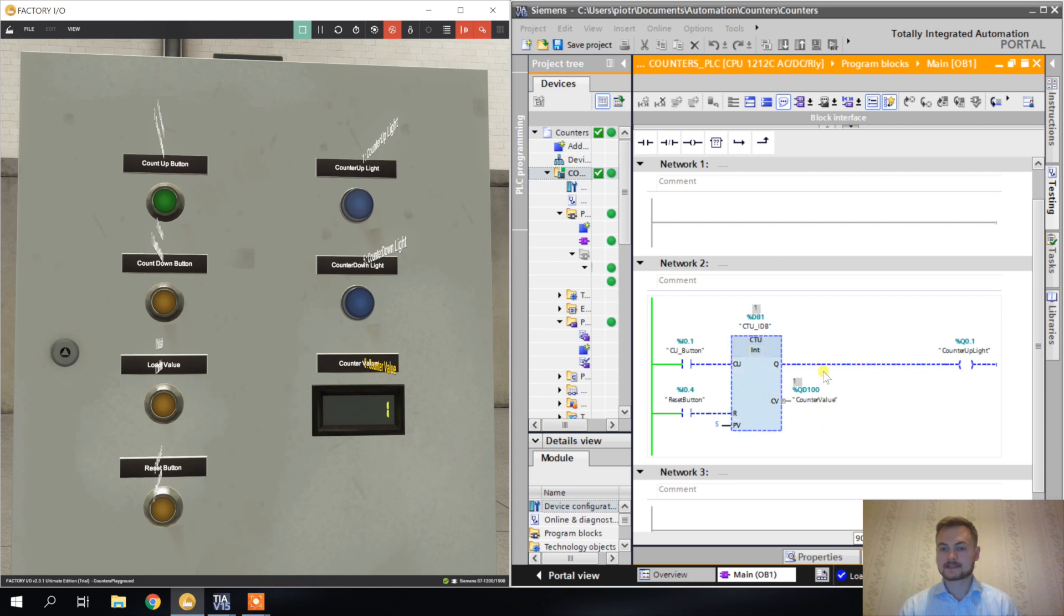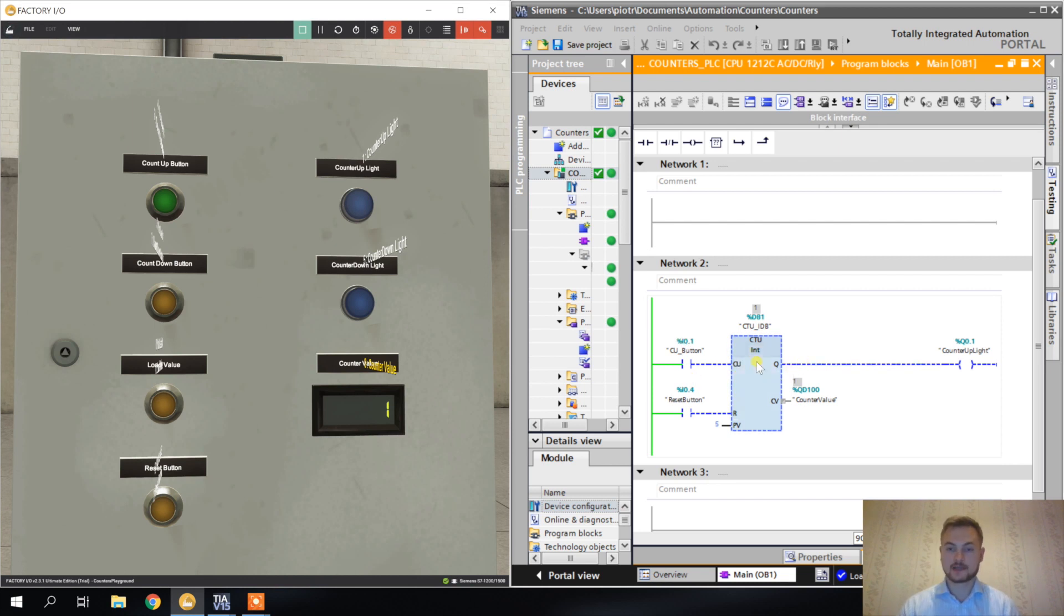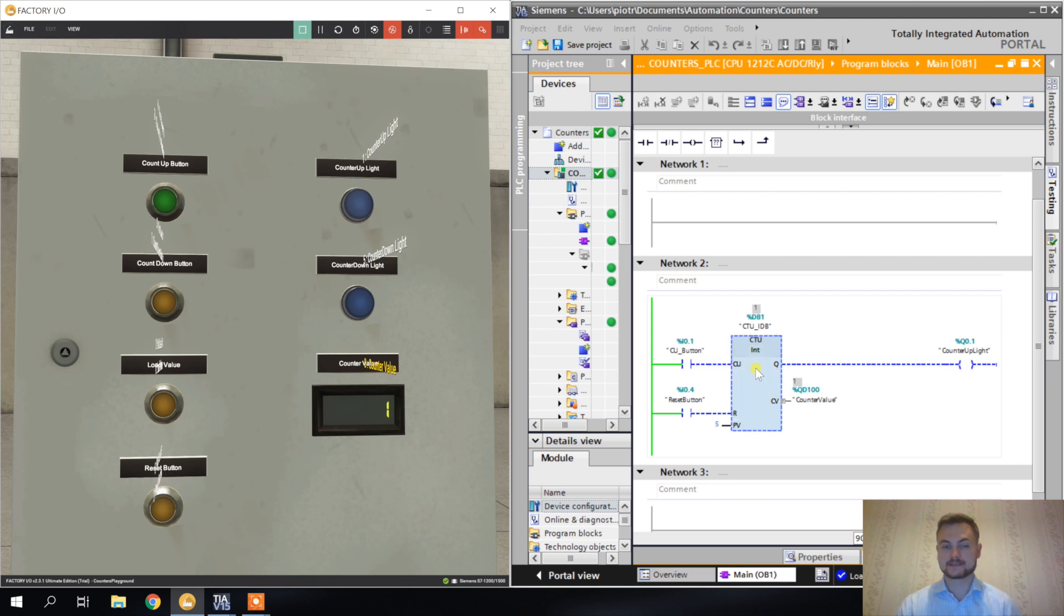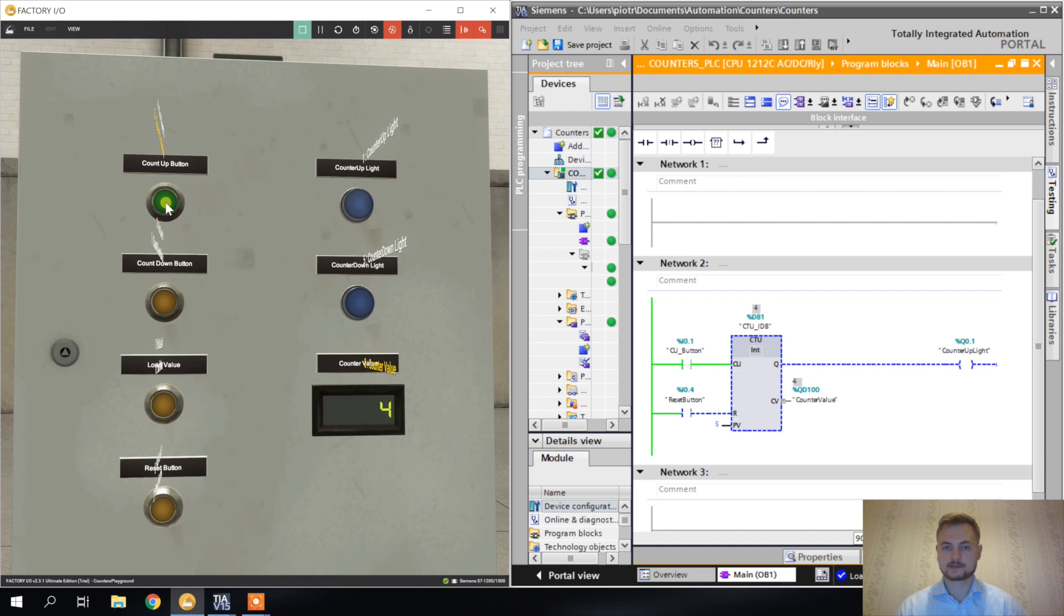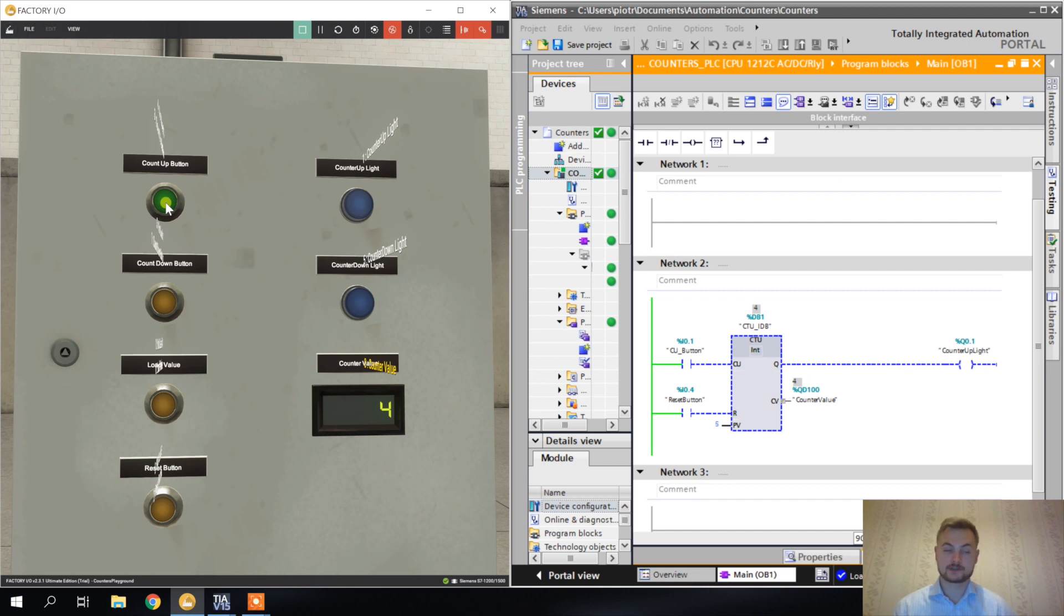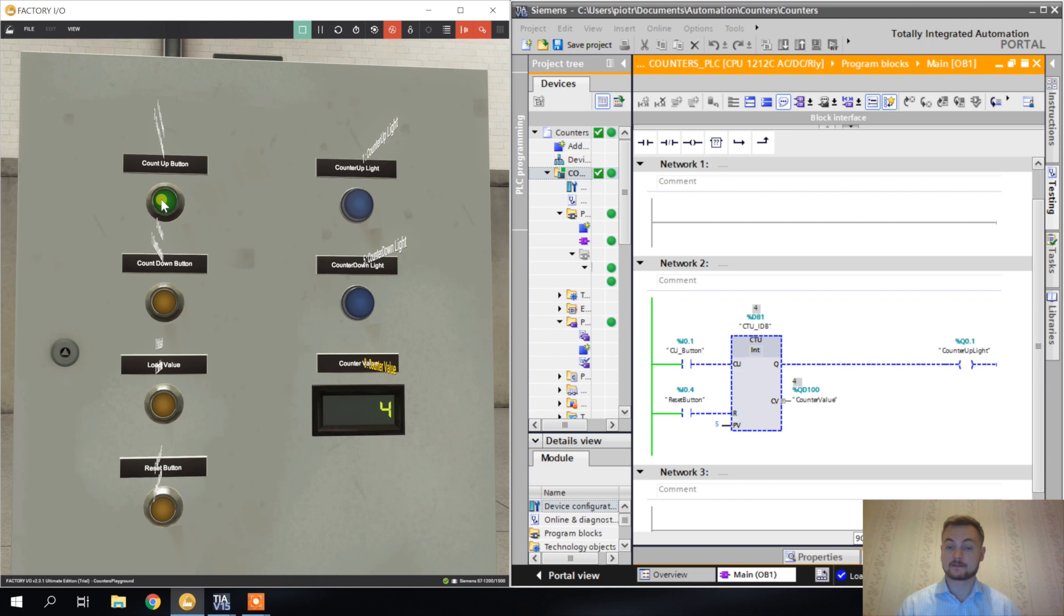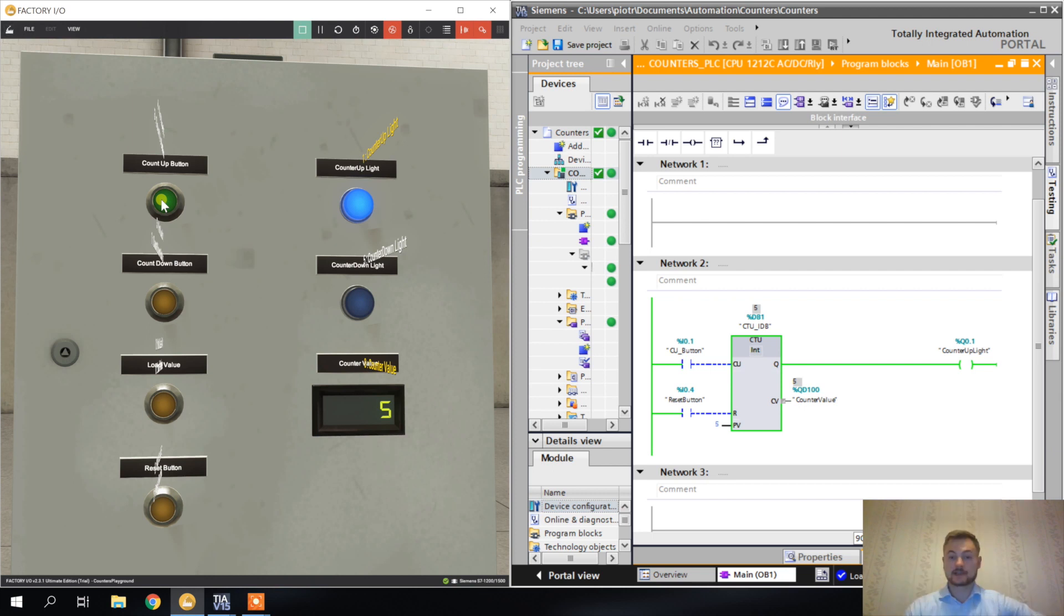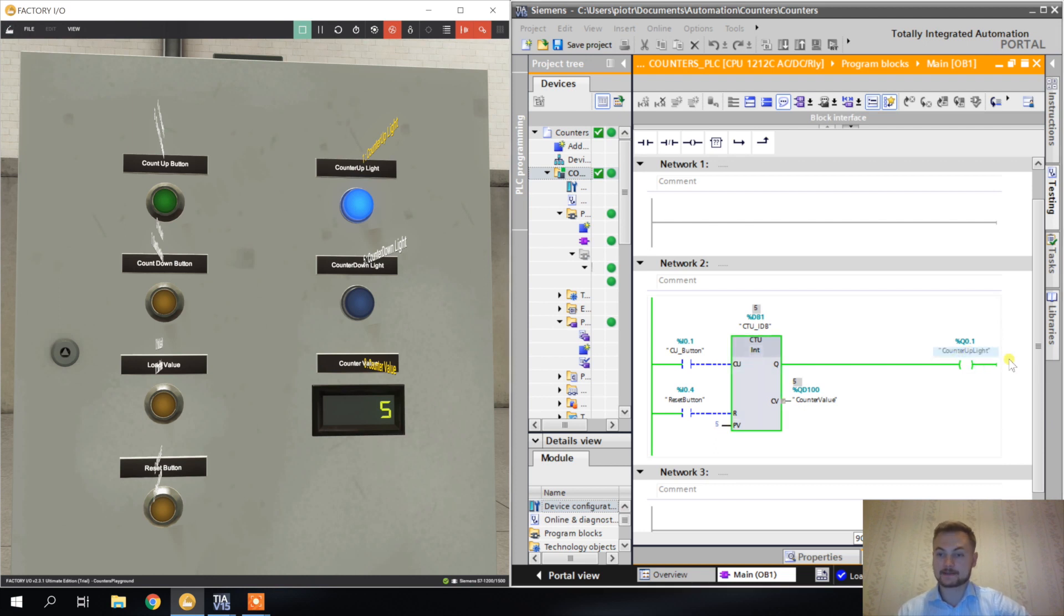Let's see how it behaves. One more thing - let's have a look what's going on in the code. Every time I press the CU button, count up button, this counter is incrementing. It's only reacting on the rising edge of this input. If you don't remember about the edges, have a look at the previous video. This input only reacts for this signal once.